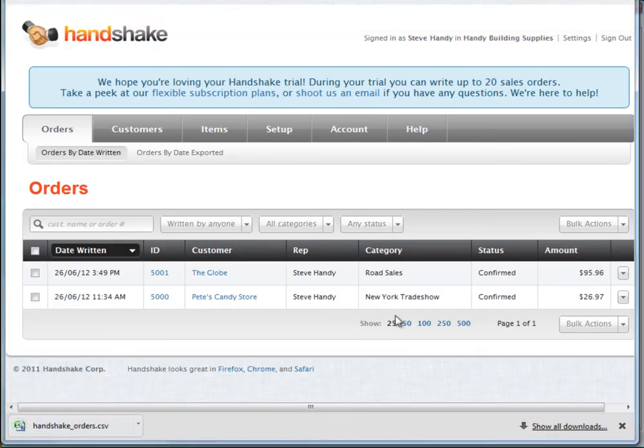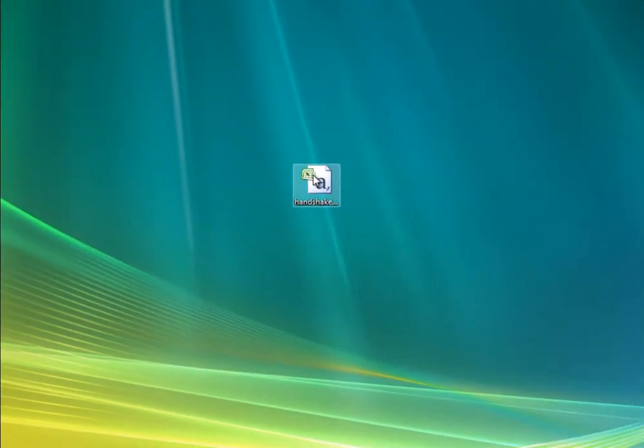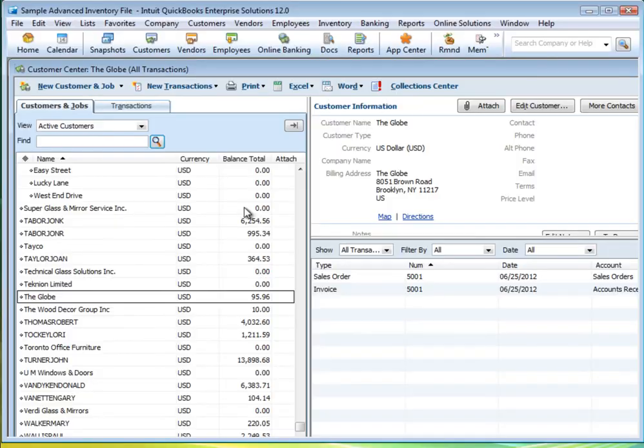I've saved the orders file to my desktop.